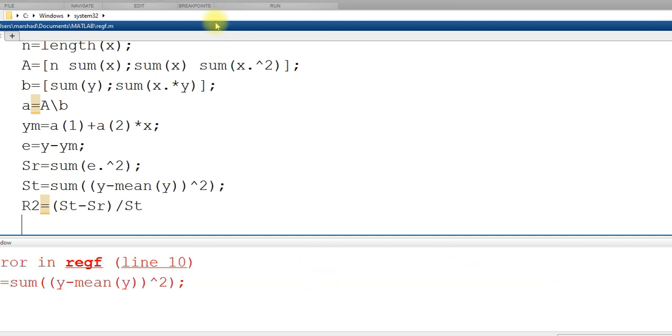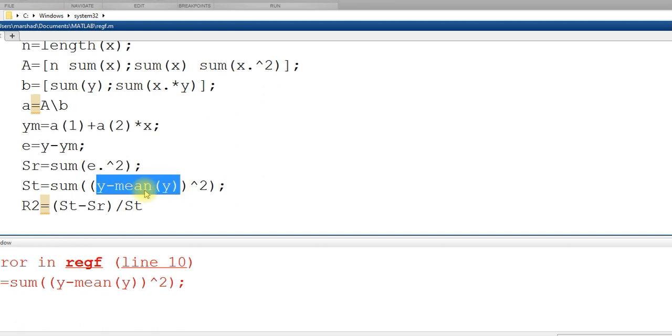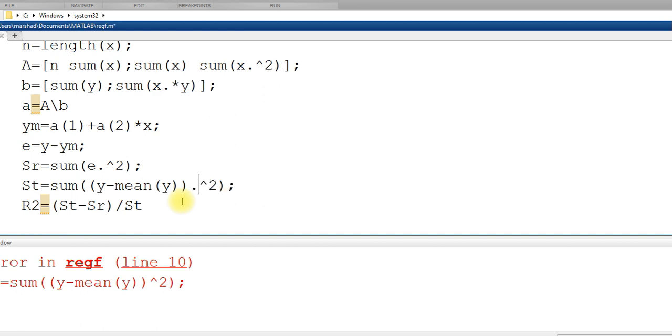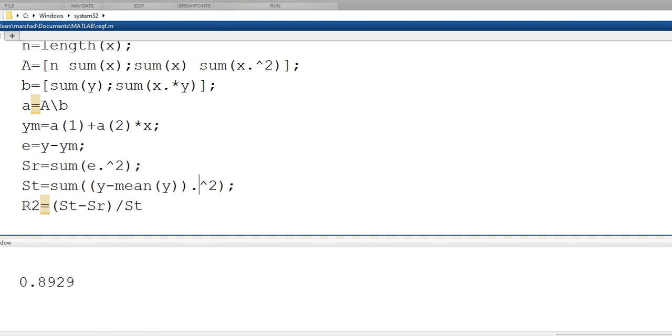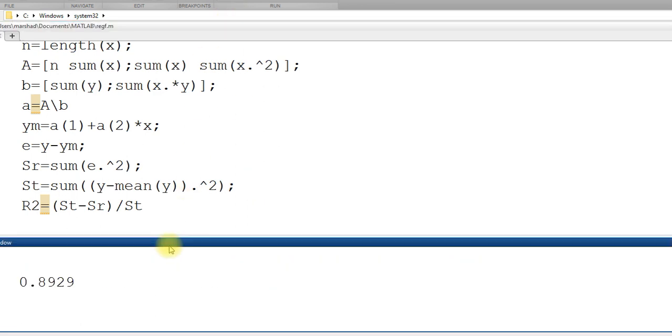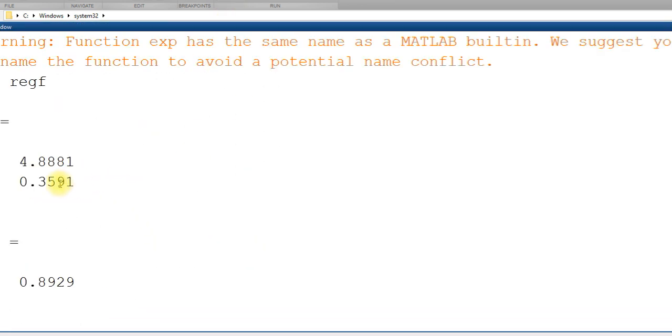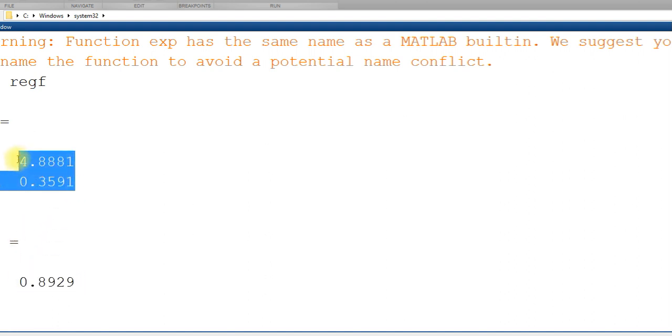So now I have error here. Y minus mean Y, this is a vector. Y minus mean Y, so when I square this, it is squaring each element, so dot should be there. Let me run this. Now I get this R square value and A value.